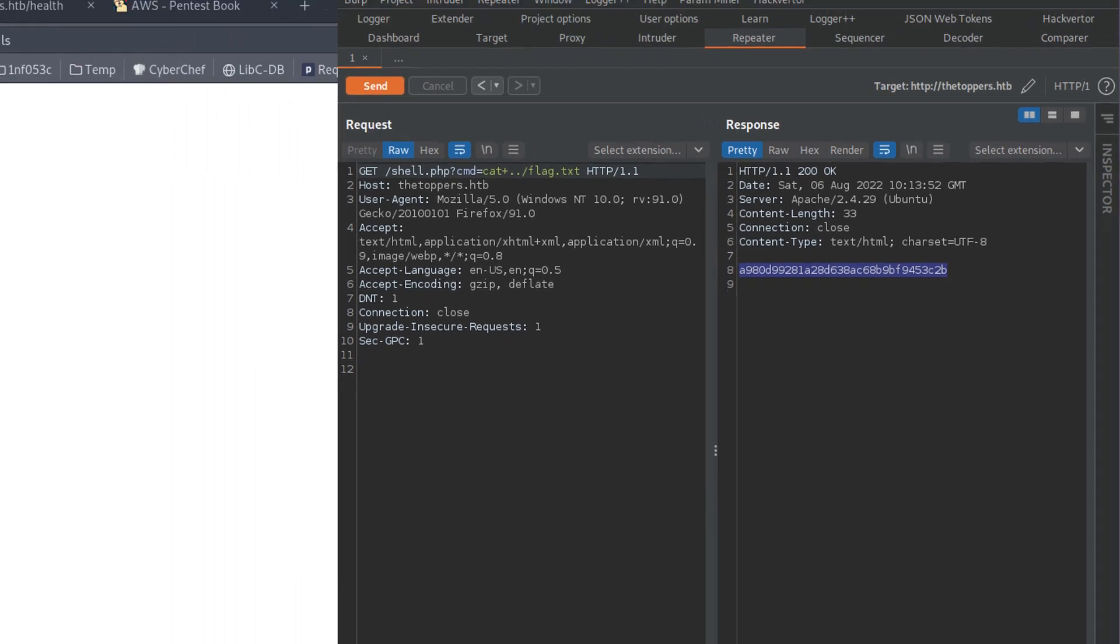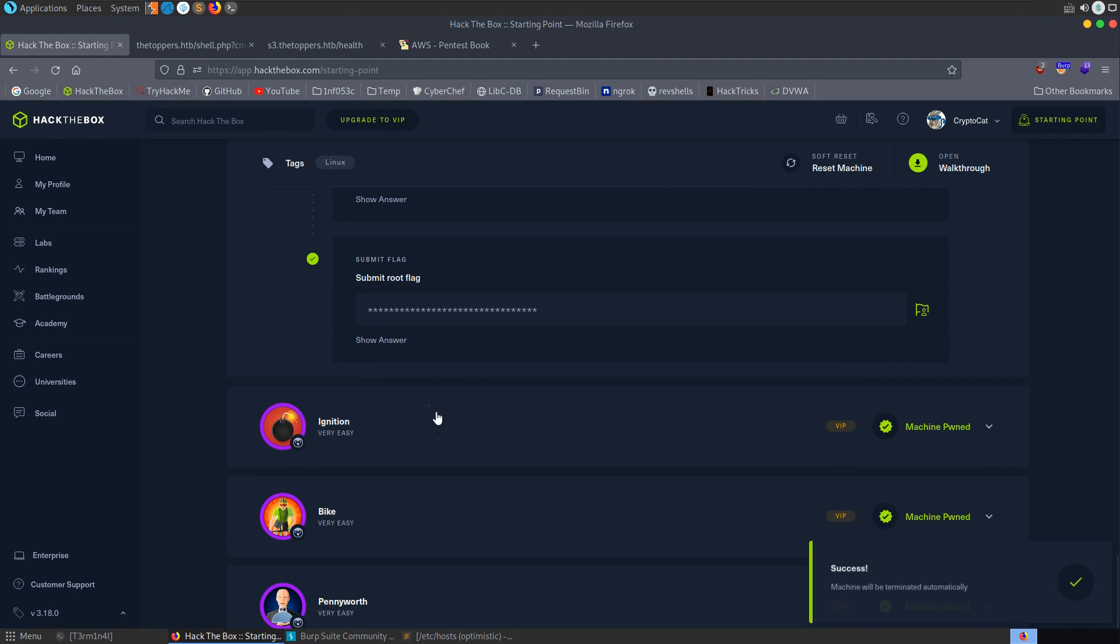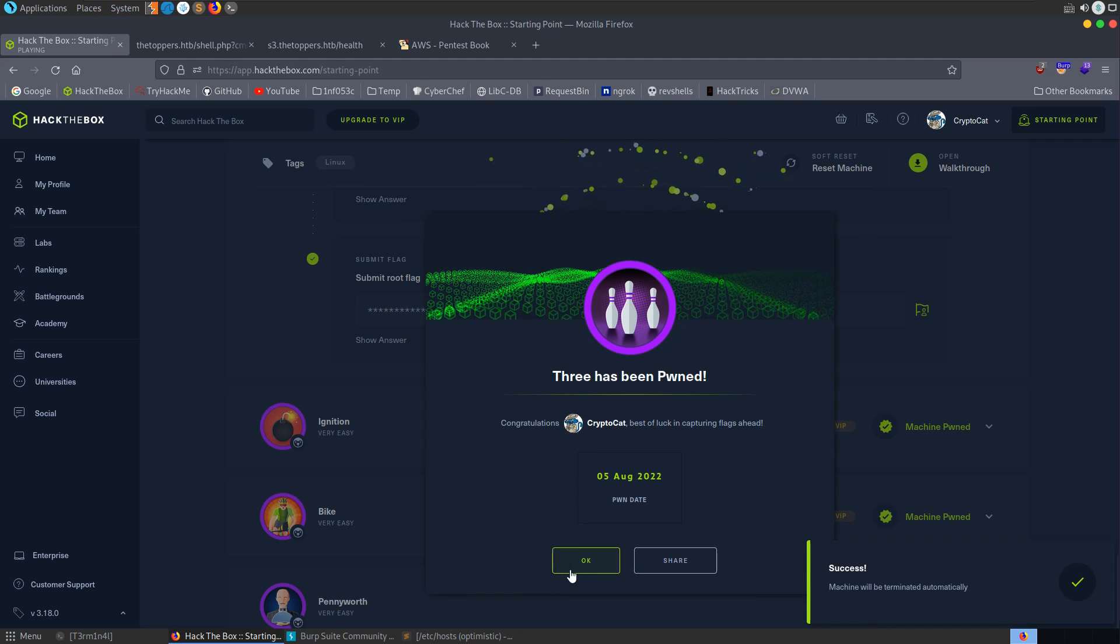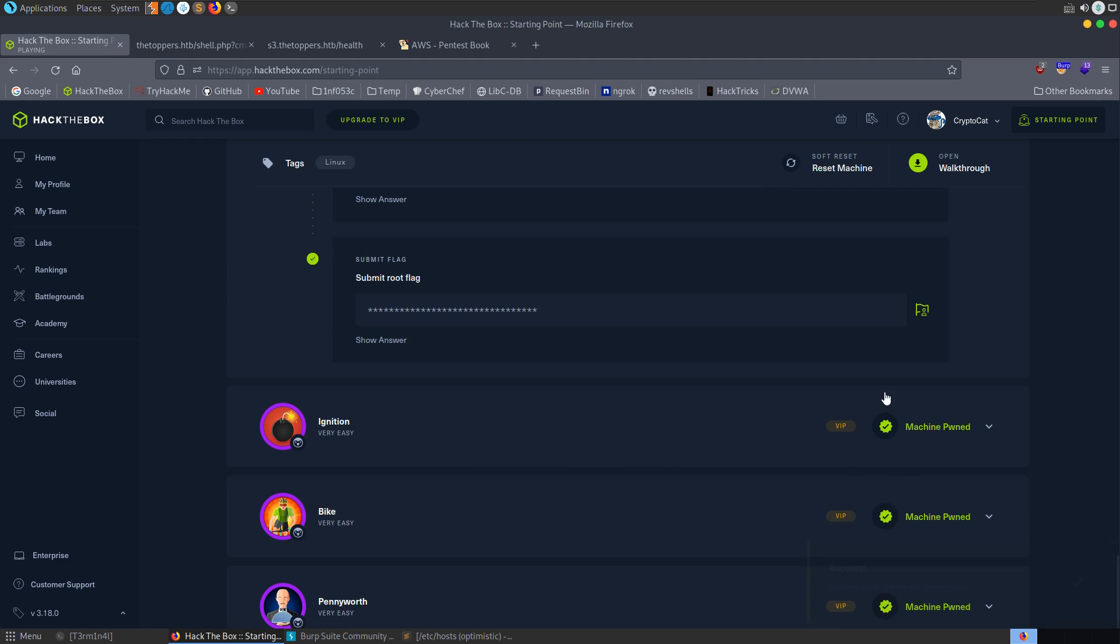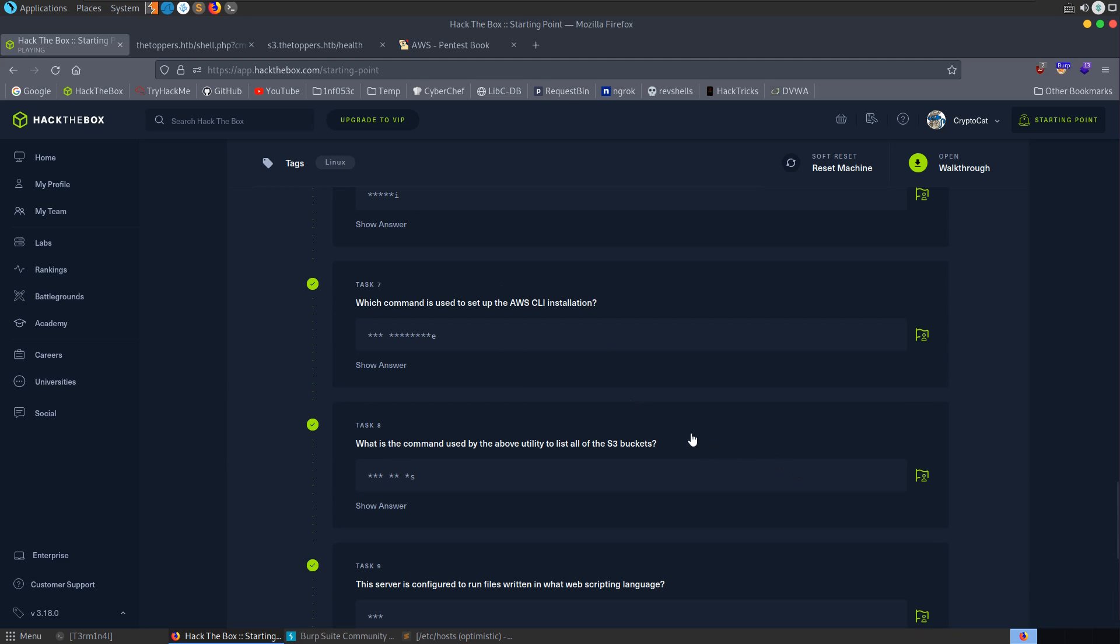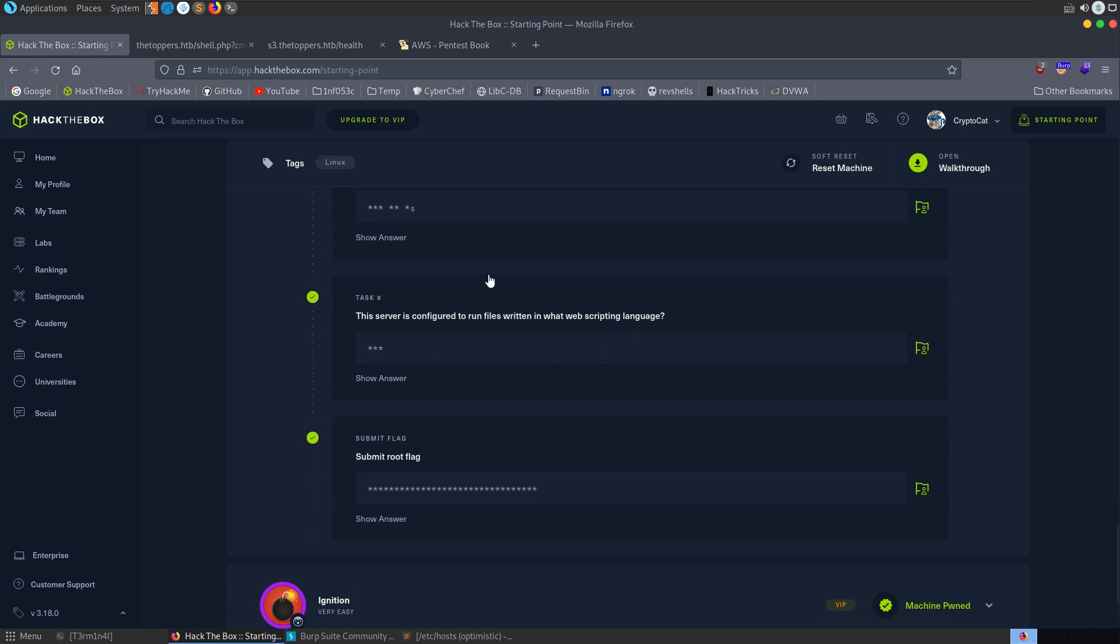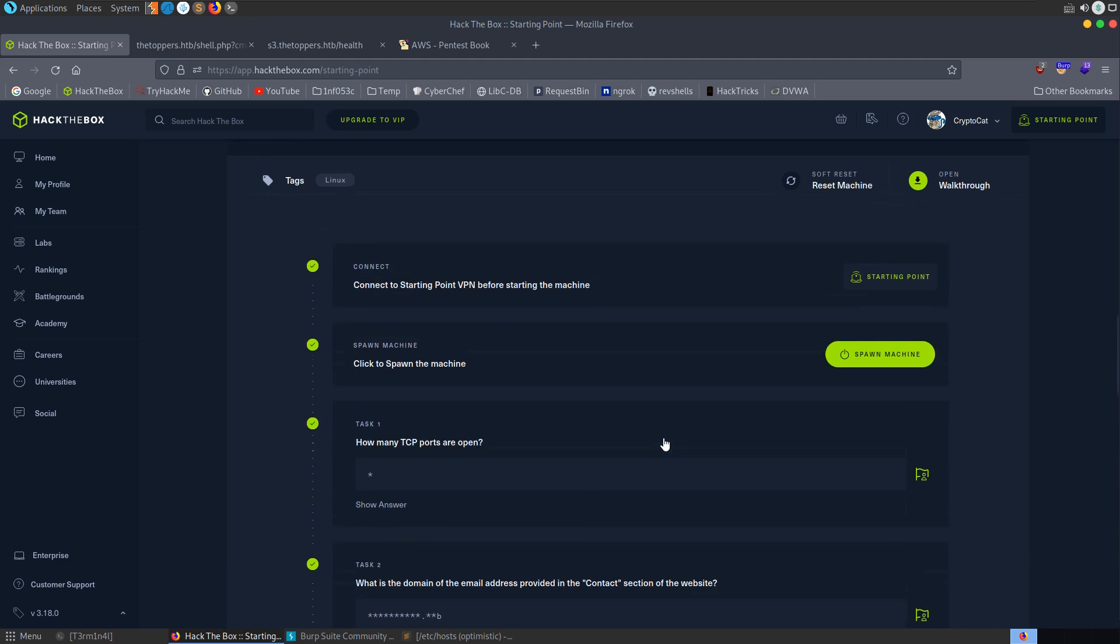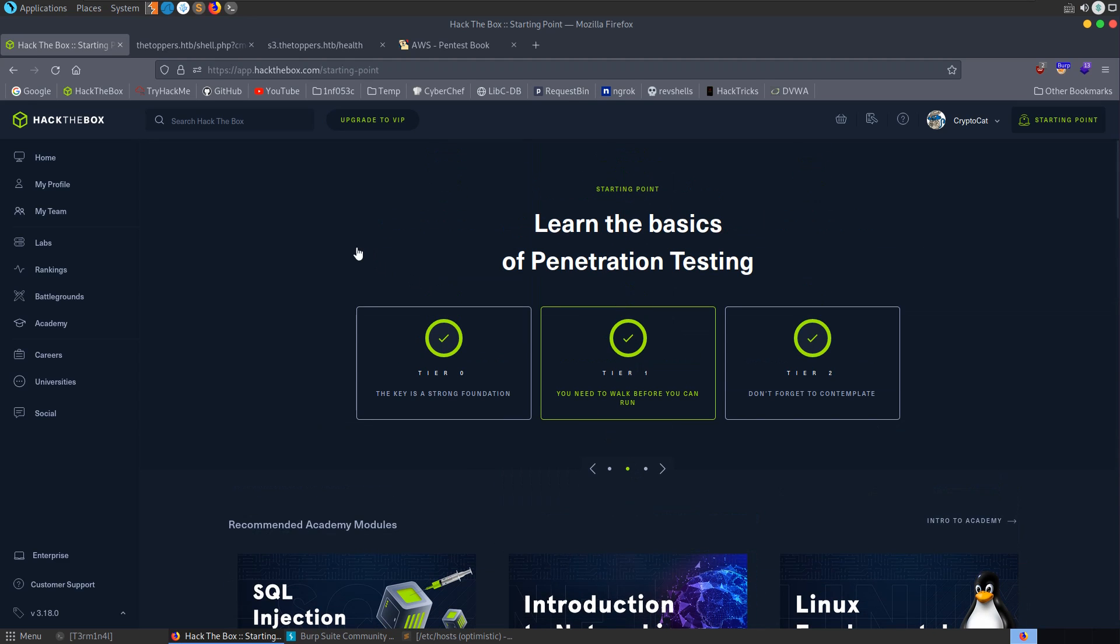Notice that the root flag doesn't have, it's not wrapped in the htb flag this time. But there we go. That's how we can enumerate an S3 bucket. We've listed the files. We've copied over a shell. And we've used that to get command execution on the server. So I hope you've enjoyed this video anyway. If you have any questions or comments, leave them down below. Thanks.